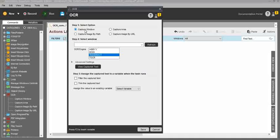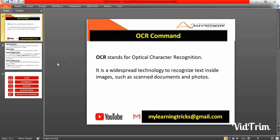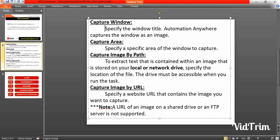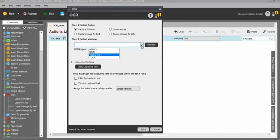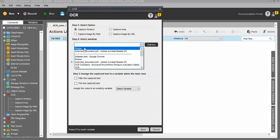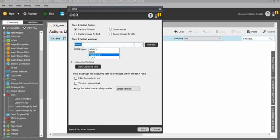For Capture Window, you first need to select the window you want to capture and specify the window title. Automation Anywhere captures the window as an image and gives you the results based on that. In my Photos app, the window name is 'Photos', so I just select that.